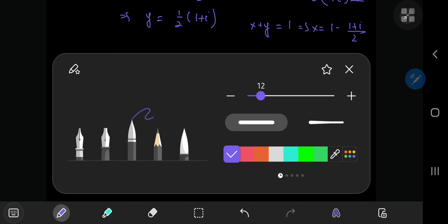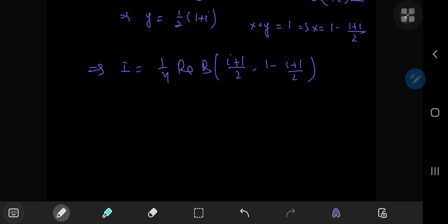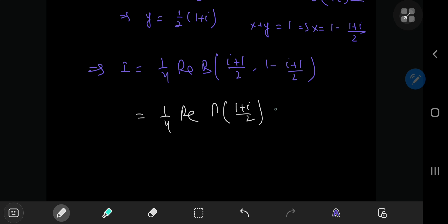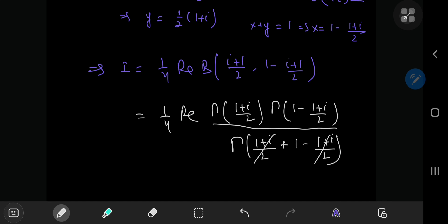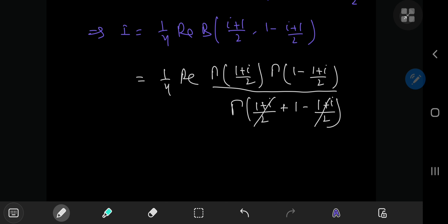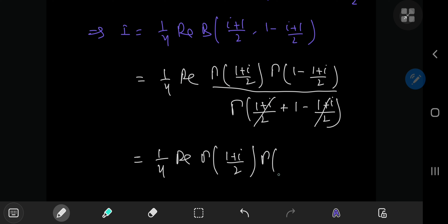We normally use the beta function to invoke its relationship with the gamma function. So we have one fourth of the real part of Γ((1+i)/2) · Γ(1 − (1+i)/2) divided by the gamma function evaluated at the sum of these arguments. In the denominator, the two argument terms cancel and we're left with Γ(1) = 0! = 1.